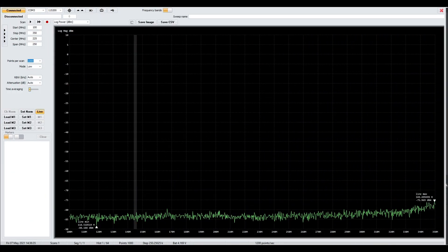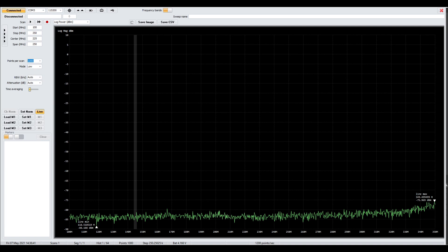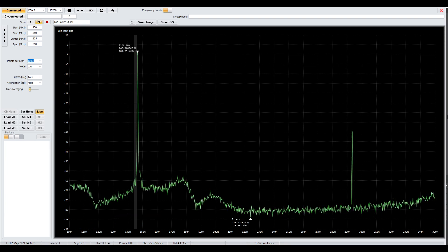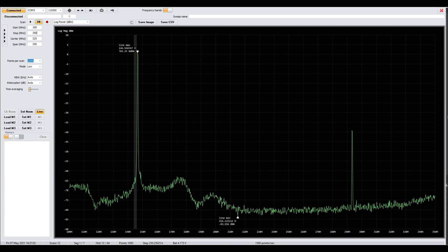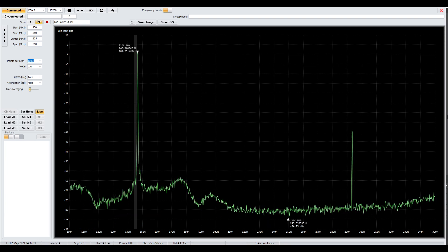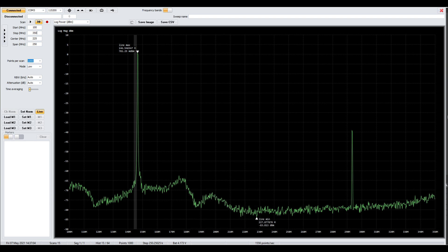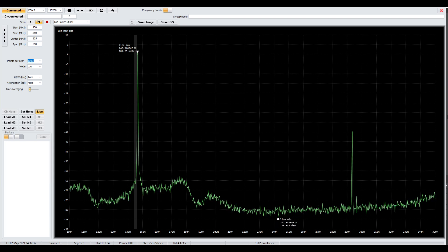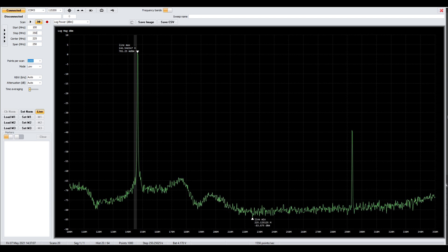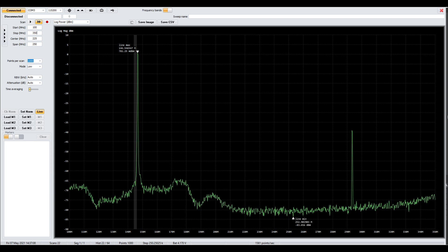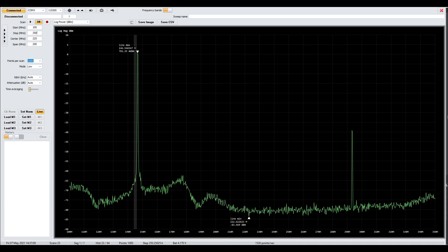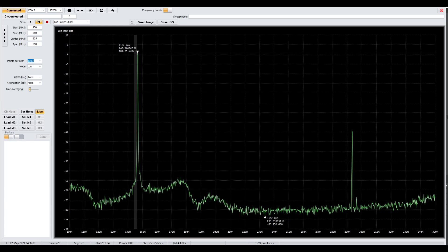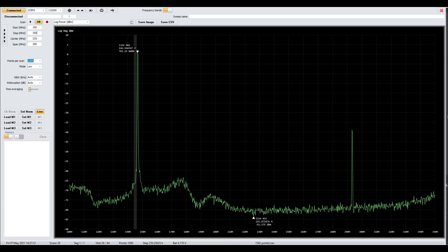Okay, we have the Tiny SA hooked up via USB to my computer, my desktop computer. And we are running the Tiny SA app. So what I'm going to do now is I'm going to key up the Baofeng again. And there you can see my signal. And then you can also see an adjacent signal. It looks to be around 294 MHz. And that would be the second harmonic.